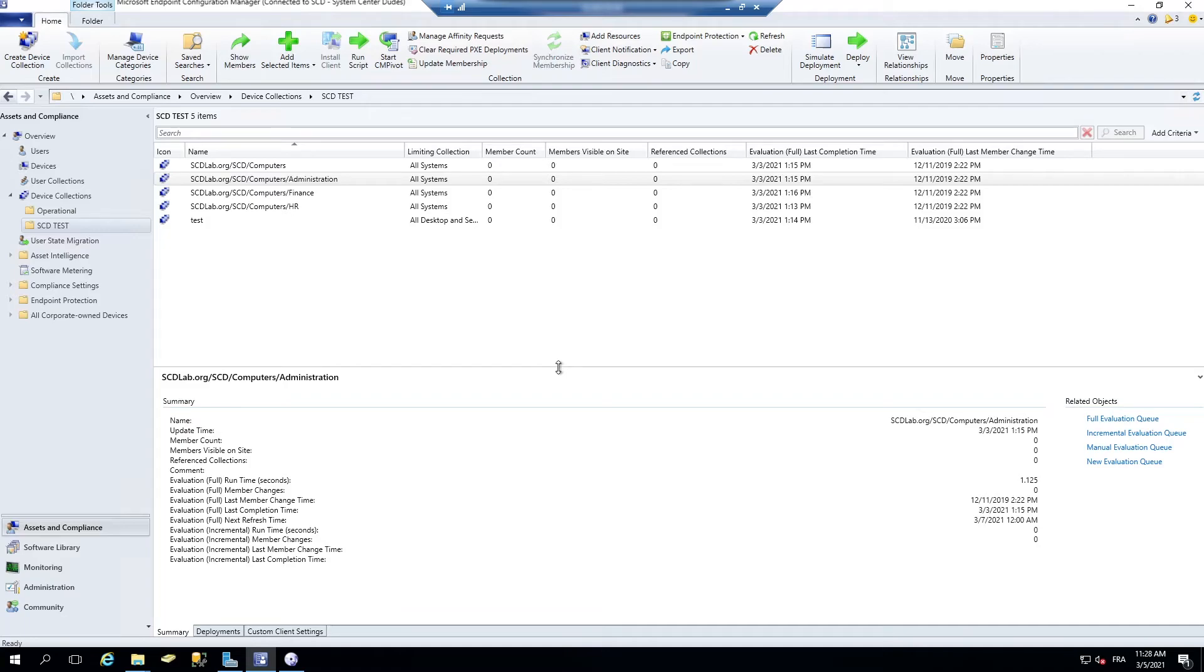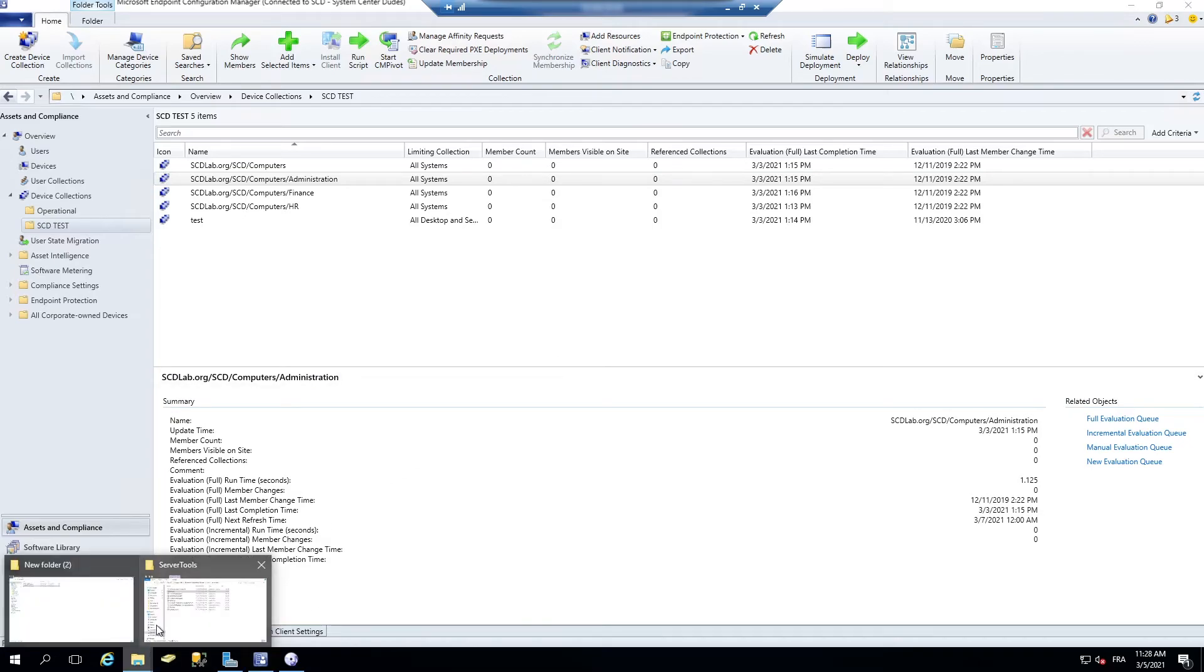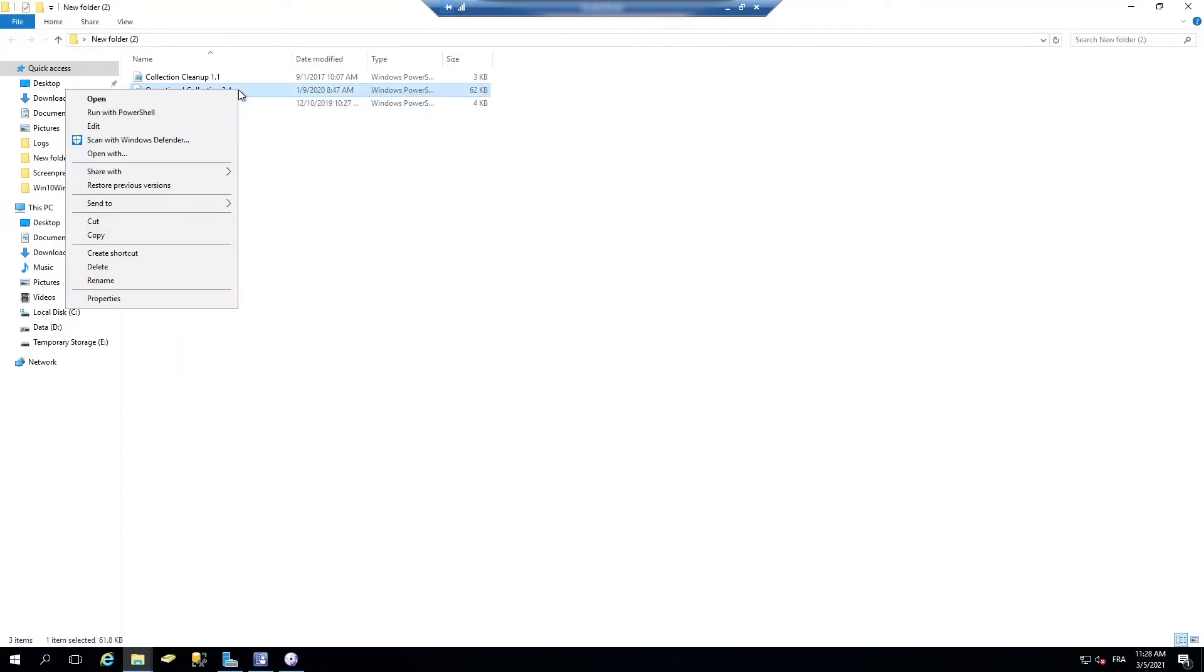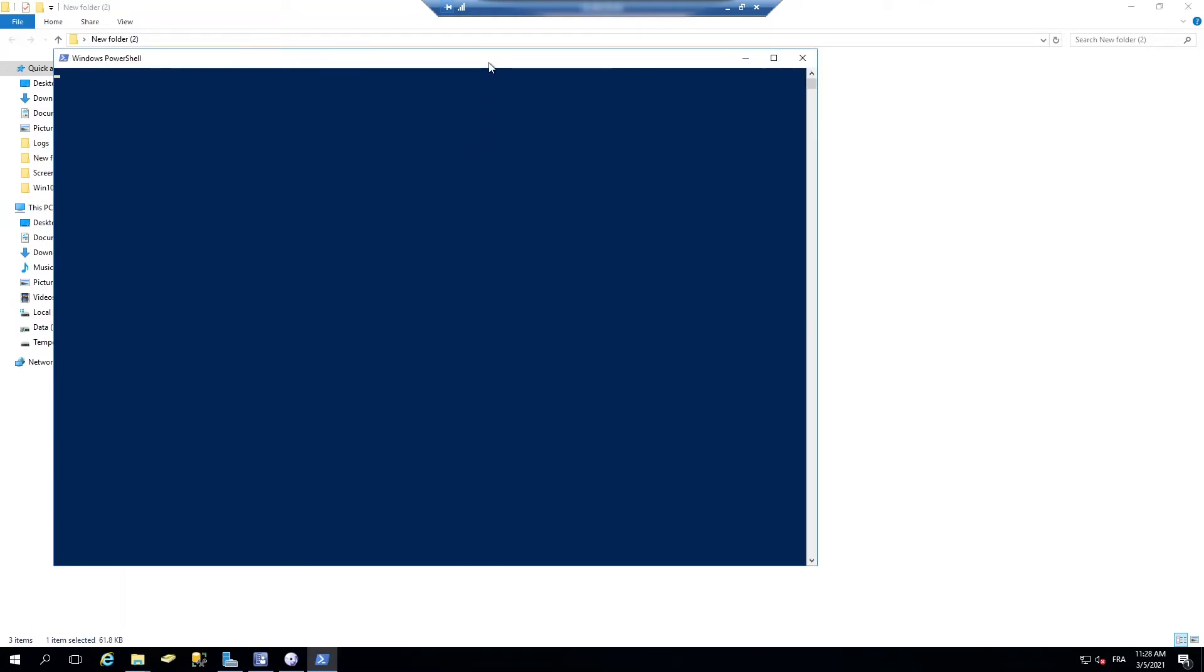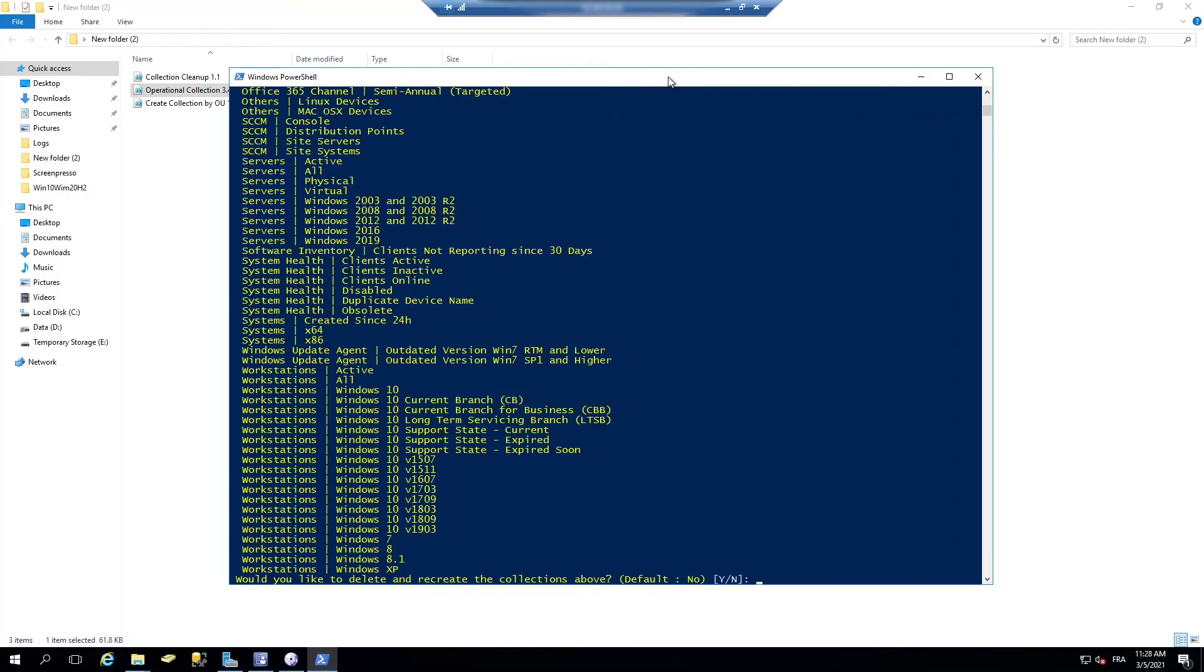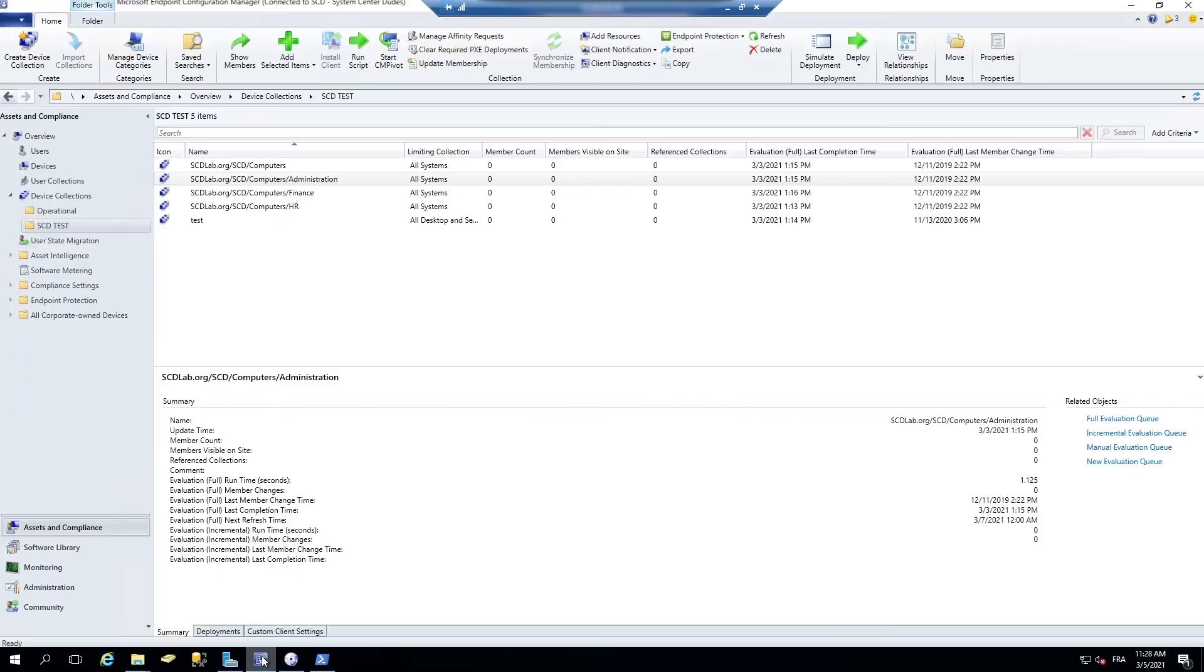So the script just runs automatically. Already ran it on my site, so it says to me that's already existing. Let me show you what this does in the SCCM console.